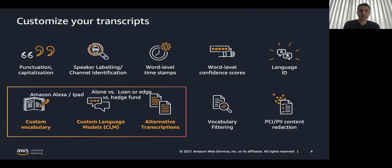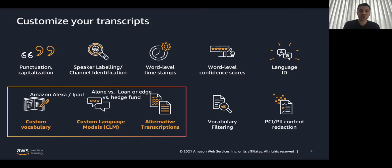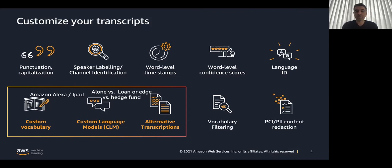In that case, it will give a higher score to the word loan versus alone, right? L-O-A-N. Or another case, hedge versus edge fund. So it will give a higher accuracy for the word hedge. H-E-D-G-E. Even though it sounds similar. And alternative transcriptions and very important PII reduction. Social security number, email, bank account, and more.